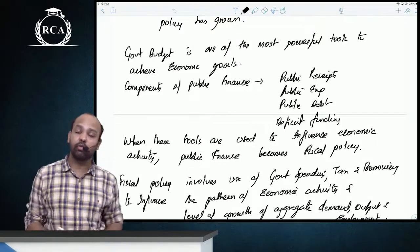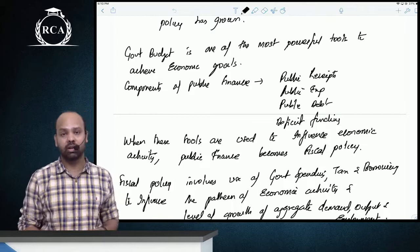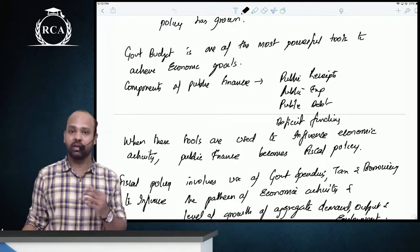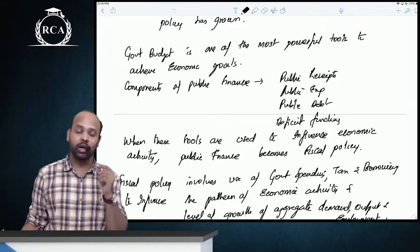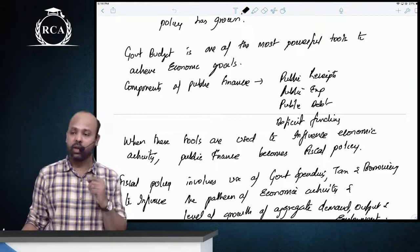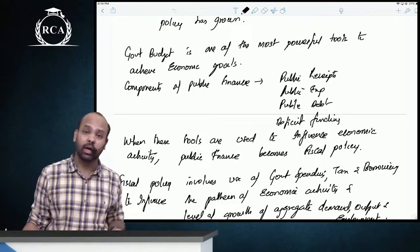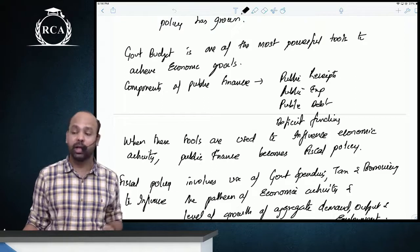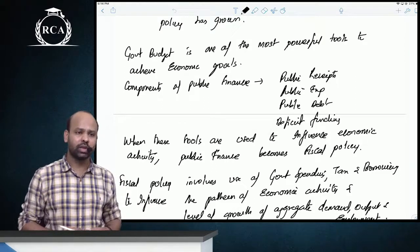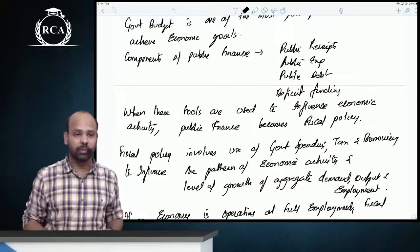The government budget is one of the most powerful tools to achieve economic goals. Different economies have different economic goals such as full employment, price stability, balance of payments, long-run economic growth, and equitable distribution of income. There are four components of public finance we are going to learn: public receipts, public expenditure, public debt, and deficit financing — how to finance public debt.